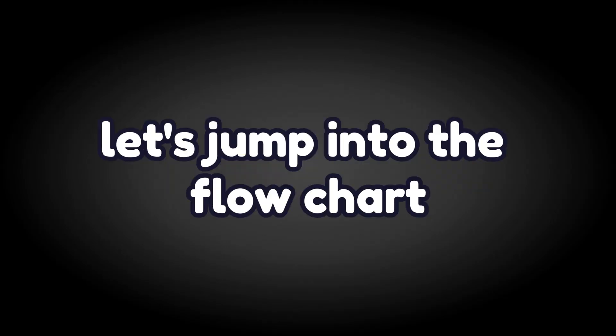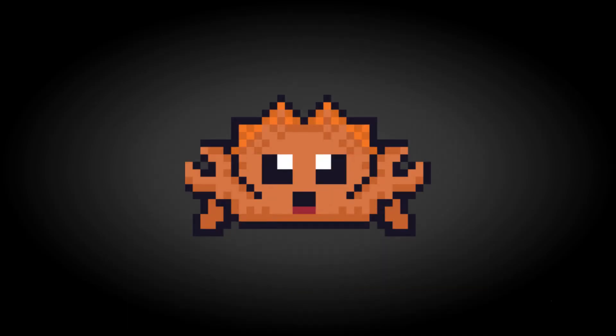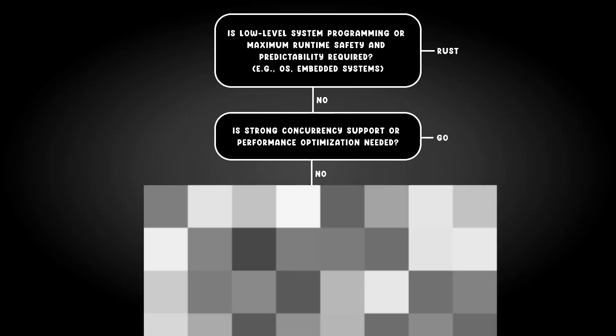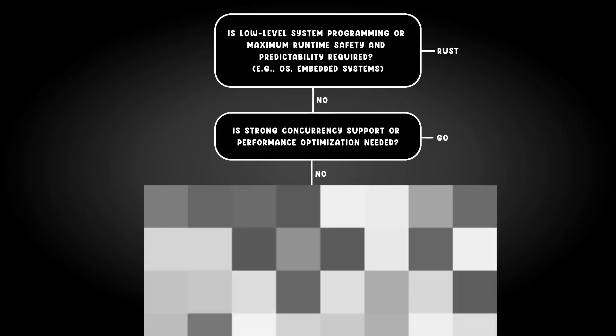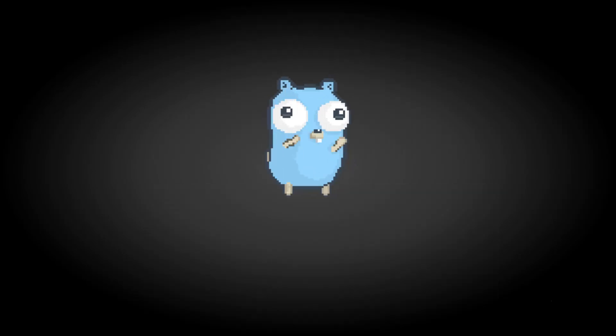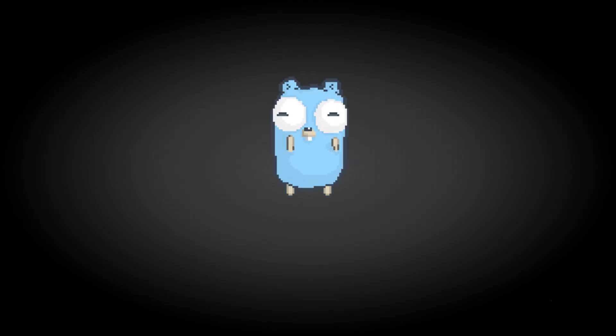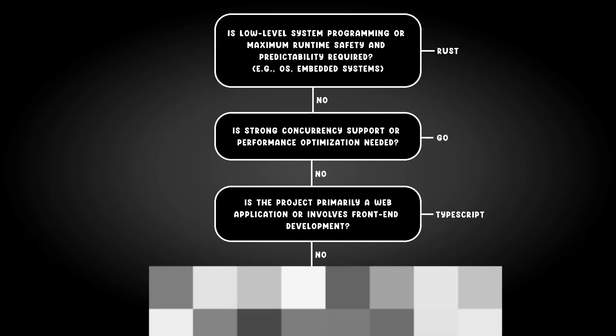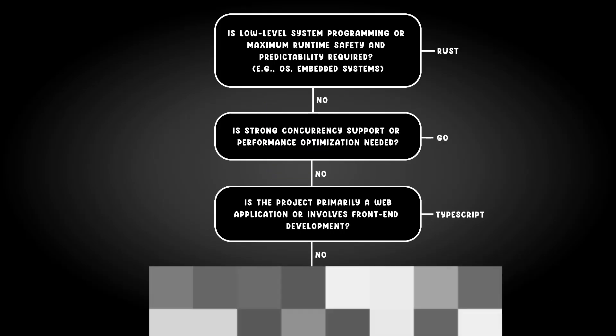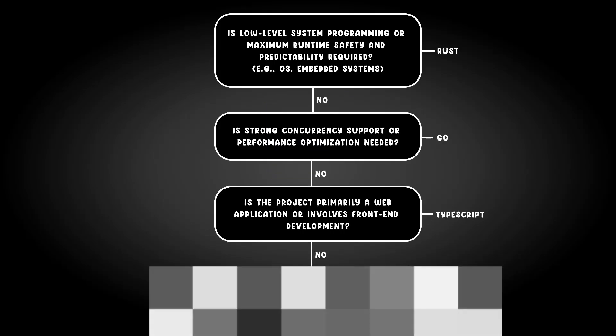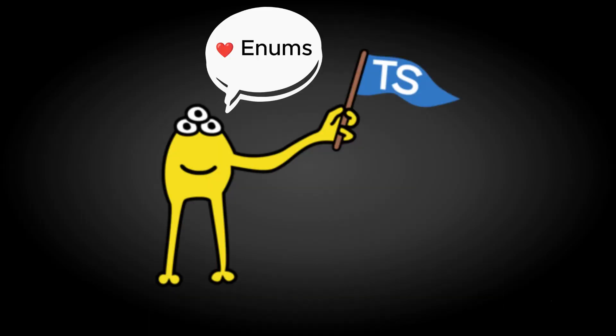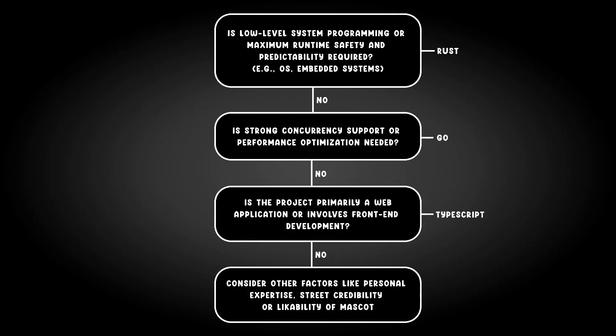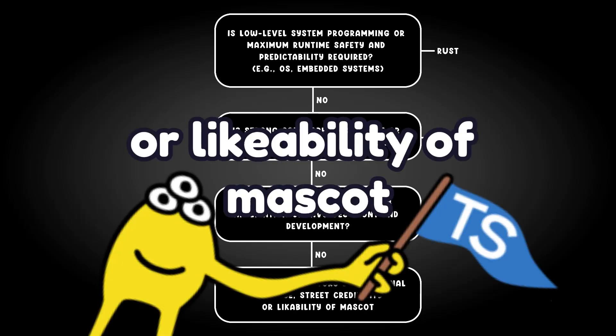So when would I use which language? Let's jump into the flowchart. Is low-level system programming or maximum runtime safety and predictability required? Go with Ferris. If no, is strong concurrency support or performance optimization needed? Here is a gopher. If no, is the project primarily a web application or involves front-end development? I introduce you to whoever this guy is. If no, consider other factors like personal expertise, street credibility, or likability of mascot.